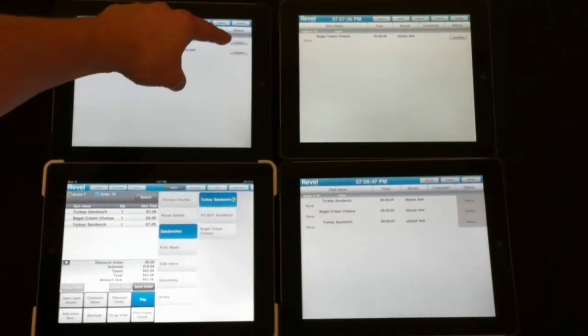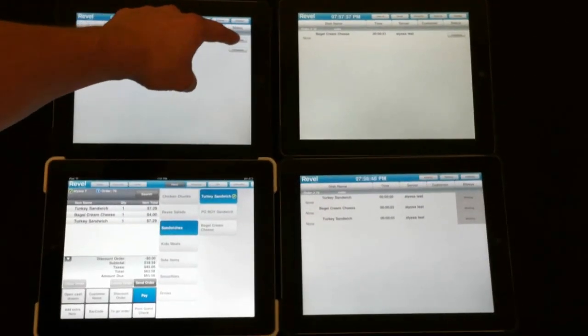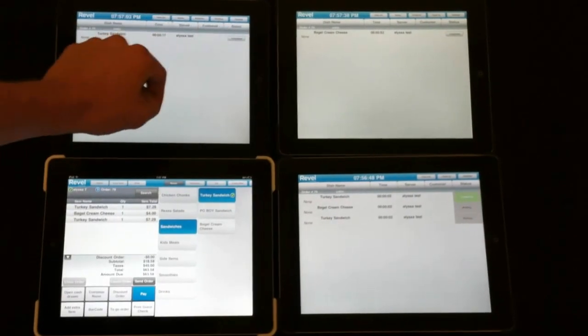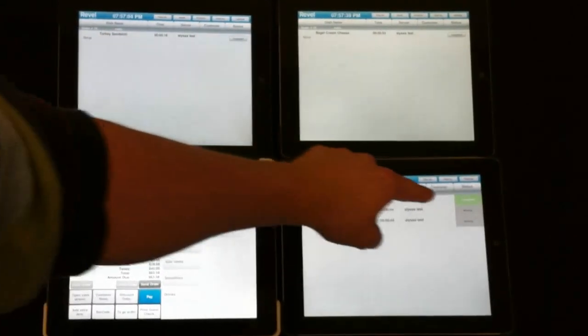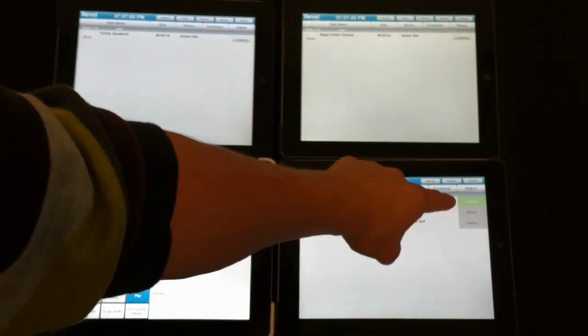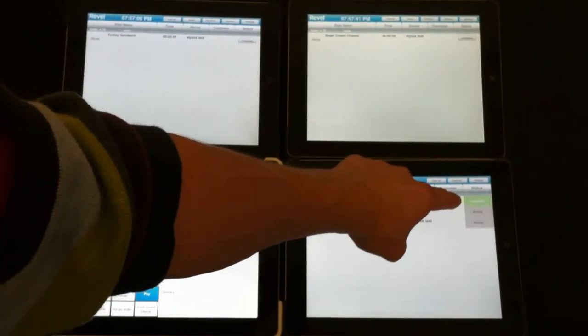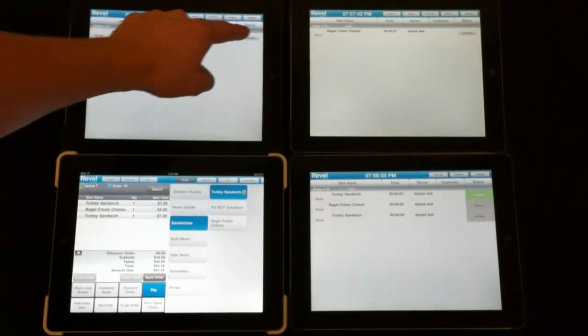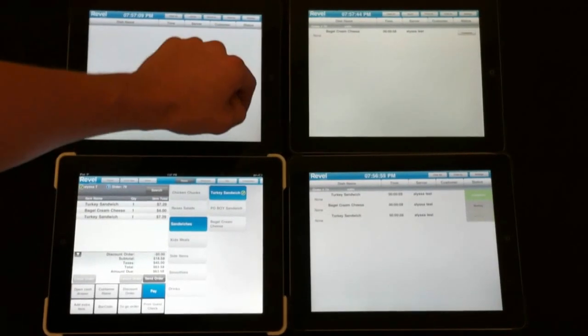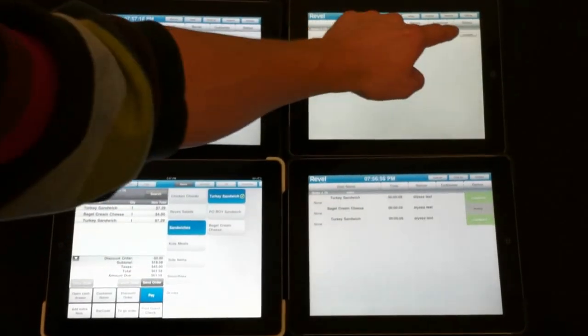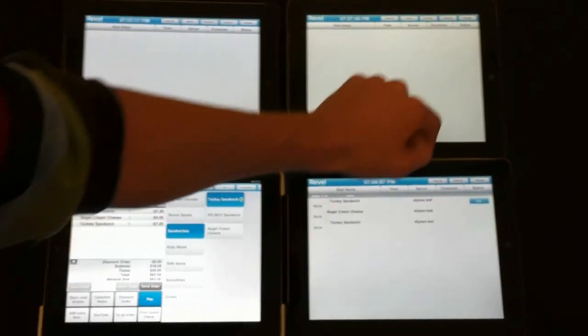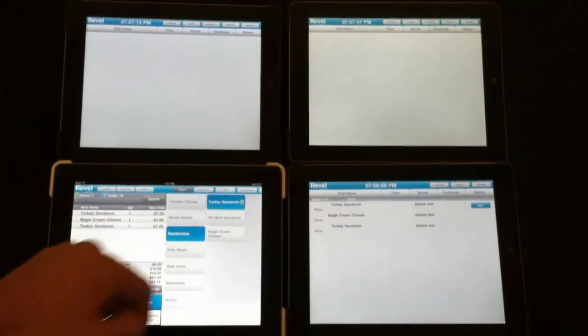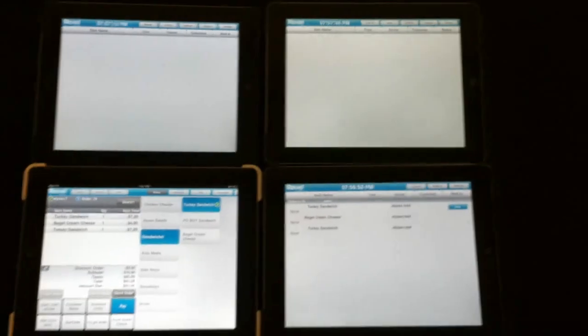As a chef completes an item, they will click Complete, and we will see it's no longer pending, but completed on the expedite view. Returning to the kitchen view, the chef can hit Complete and Complete, which has completed the order, and we see the Done button appear in the expedite view.